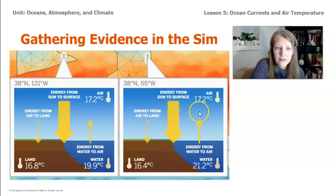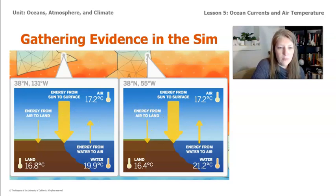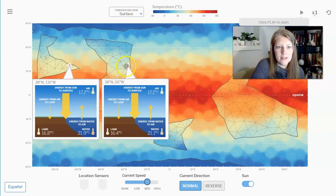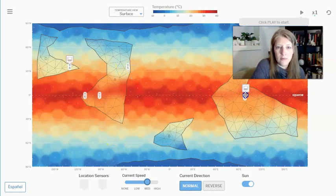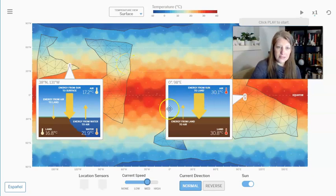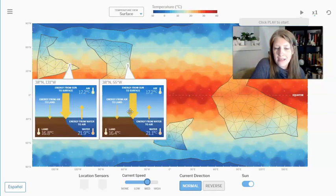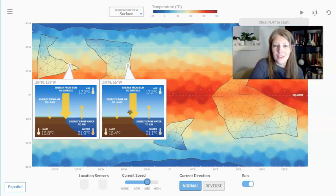You can see the energy arrows from the sun are identical at both sensor locations. But if I take a location near the equator, you can see how much larger that arrow is — this location is receiving more energy from the sun than location 4 is. But we want to go back, because for this activity we actually want them to be getting the same exact amount of energy from the sun.